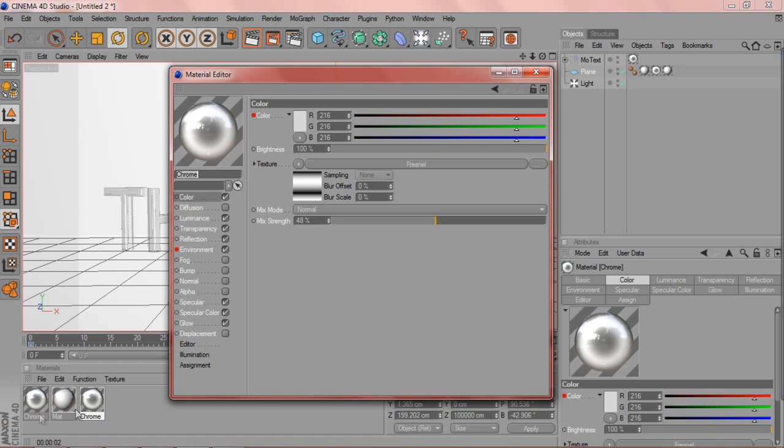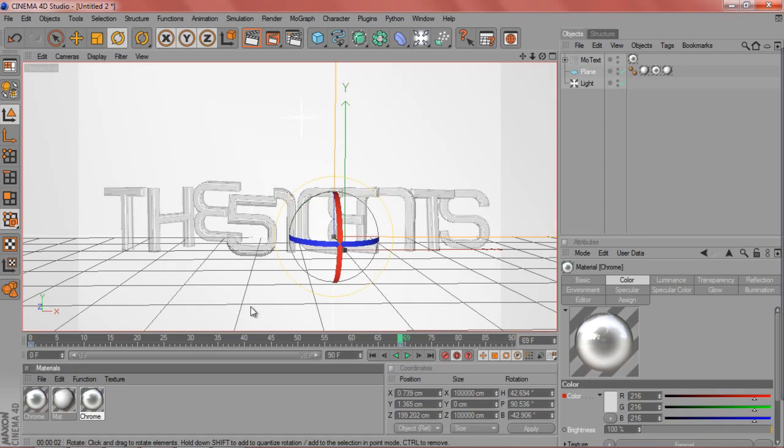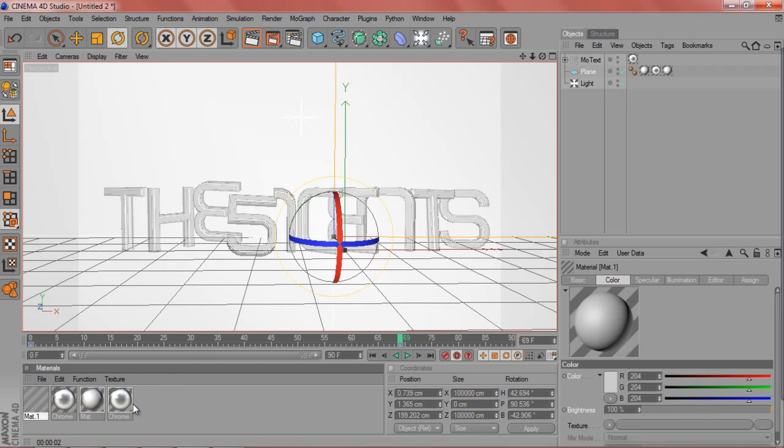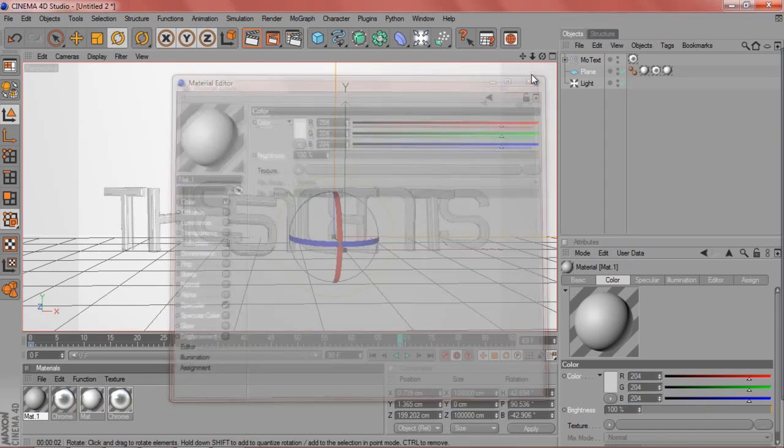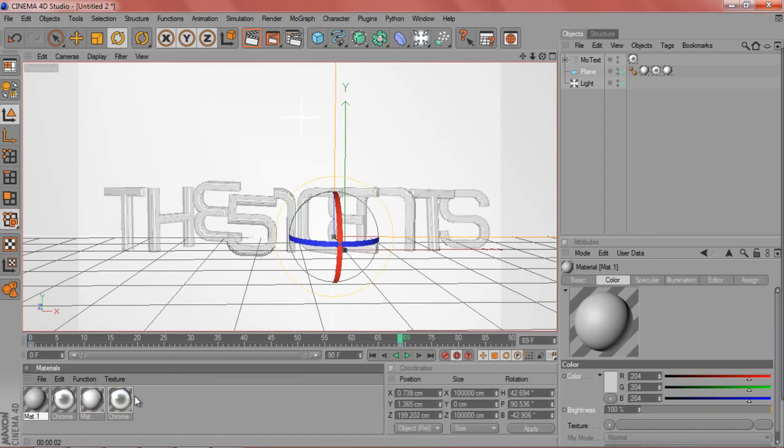You get up to it when you make a new material. You just double click in this material section, you have the material, you double click that and you have this. I'm just going to quickly go over each and everything I used in here.